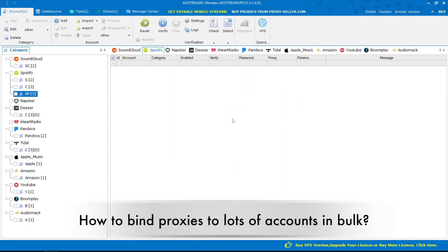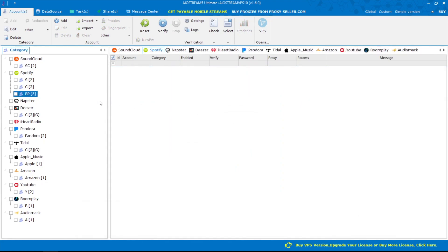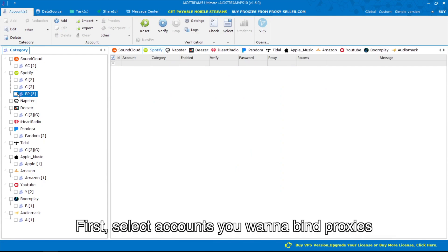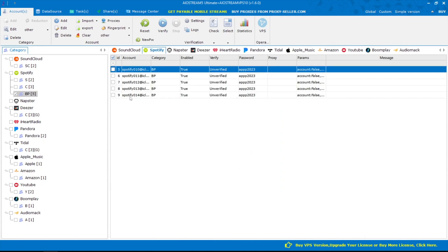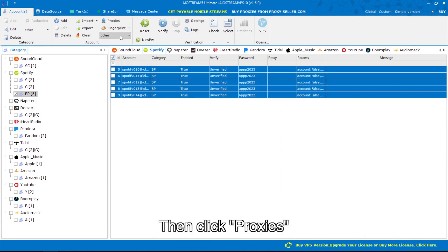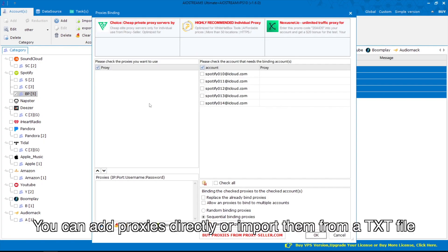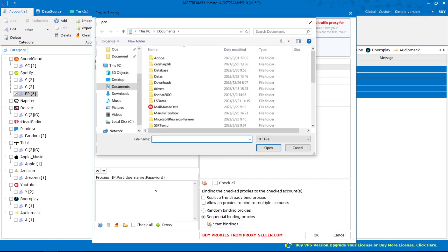How to bind proxies to lots of accounts in bulk. First, select the accounts you want to bind proxies to. Then click Proxies. You can add proxies directly or import them from a txt file.